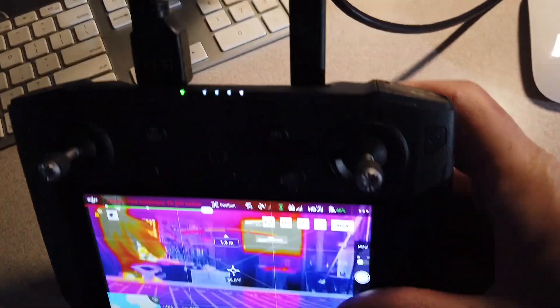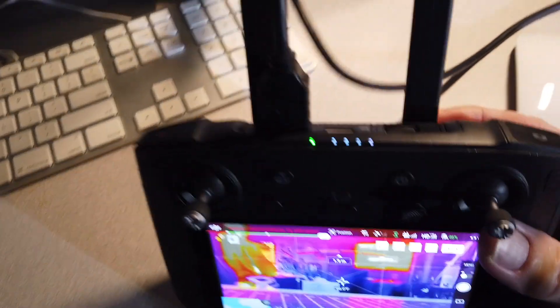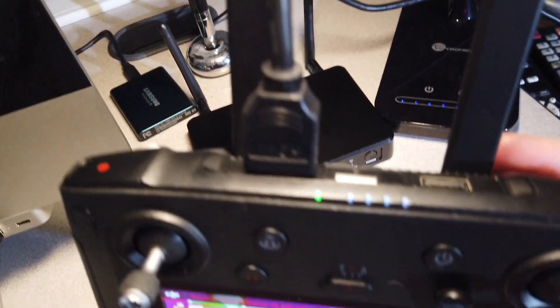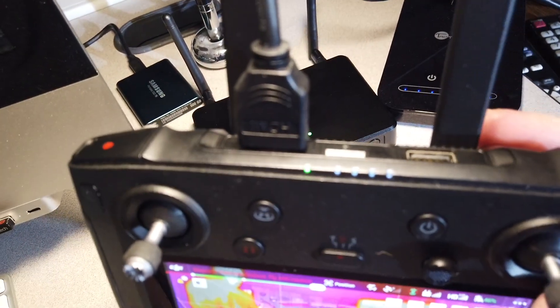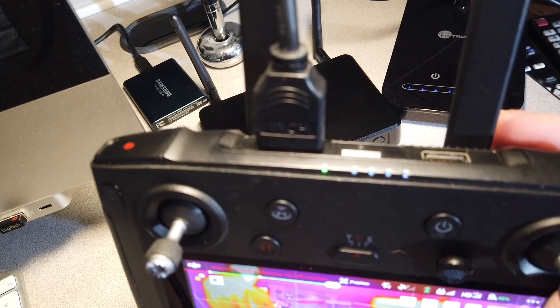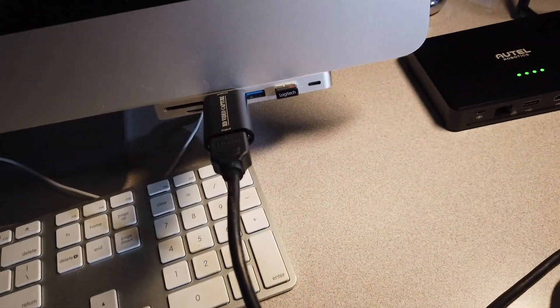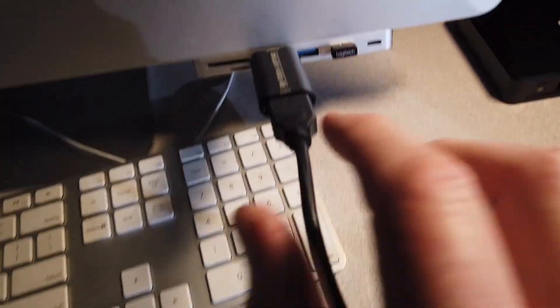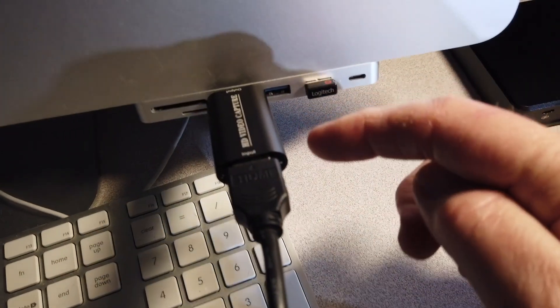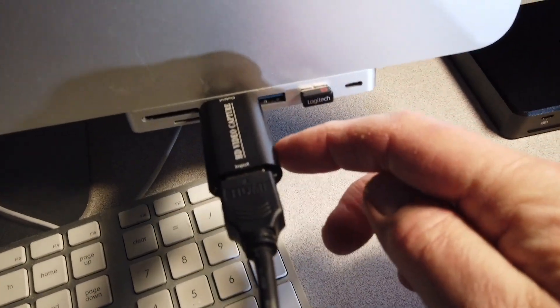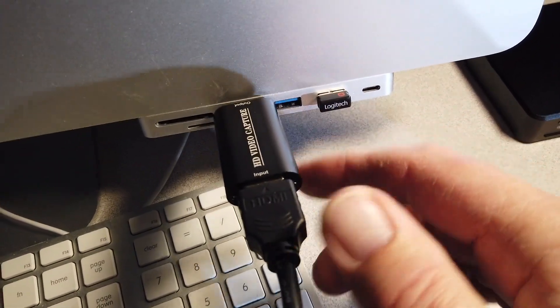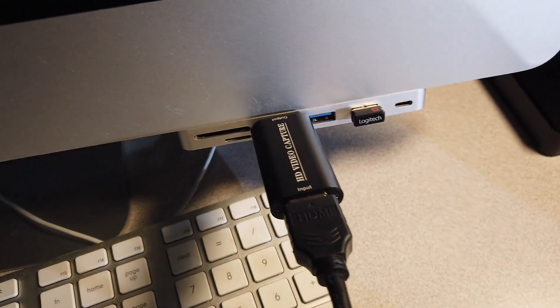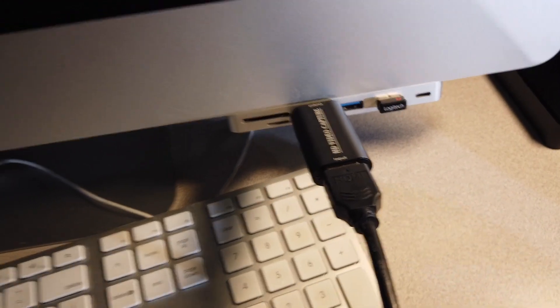Okay, so we've plugged an HDMI cable into the top port of the smart remote controller. We've got our cable running over here to the computer where we're plugged into the video capture device which is plugged into the USB port on our computer.